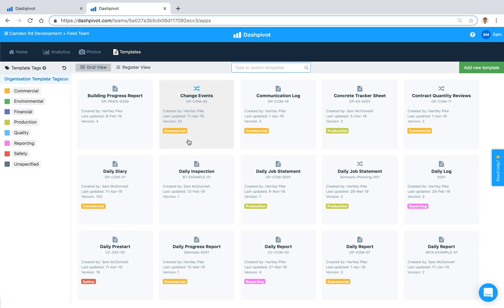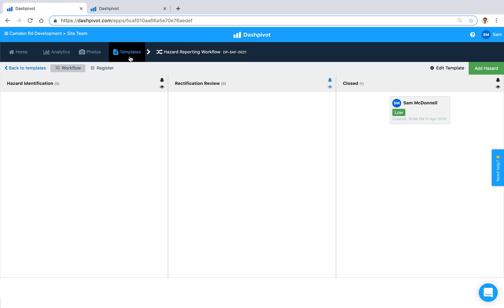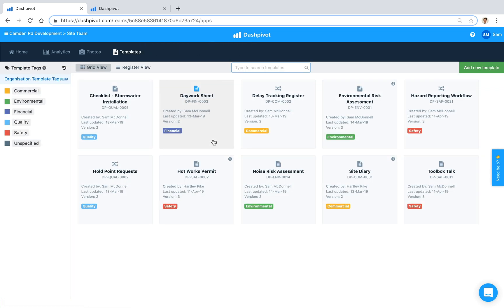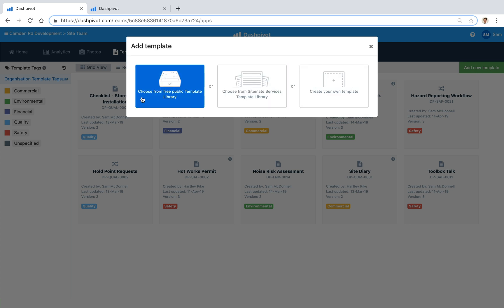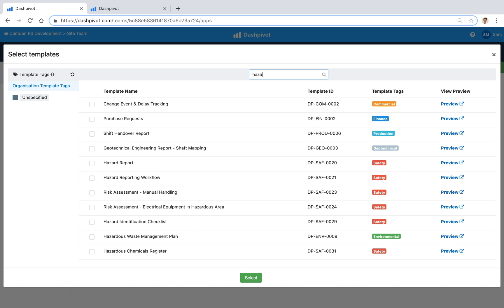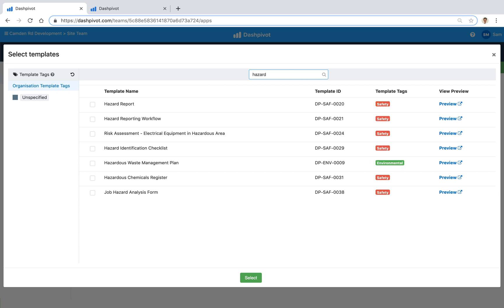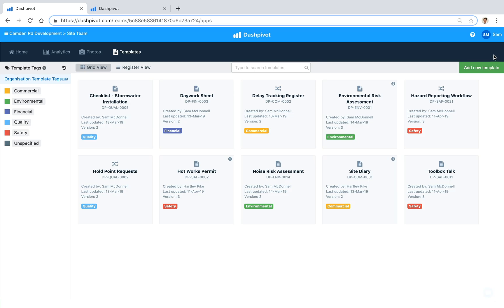So yeah that's essentially how the hazard report workflow works inside of Dashpivot. If you want to get started with this exact template, if you go to the template section and click add new template you'll see that there's a button called choose from free public template library. If you click on that it'll pull up, we've got a couple hundred templates in here now but if you type for hazard you'll see that we've got hazard reporting workflow so you can click on that and add it to your team if you need to.